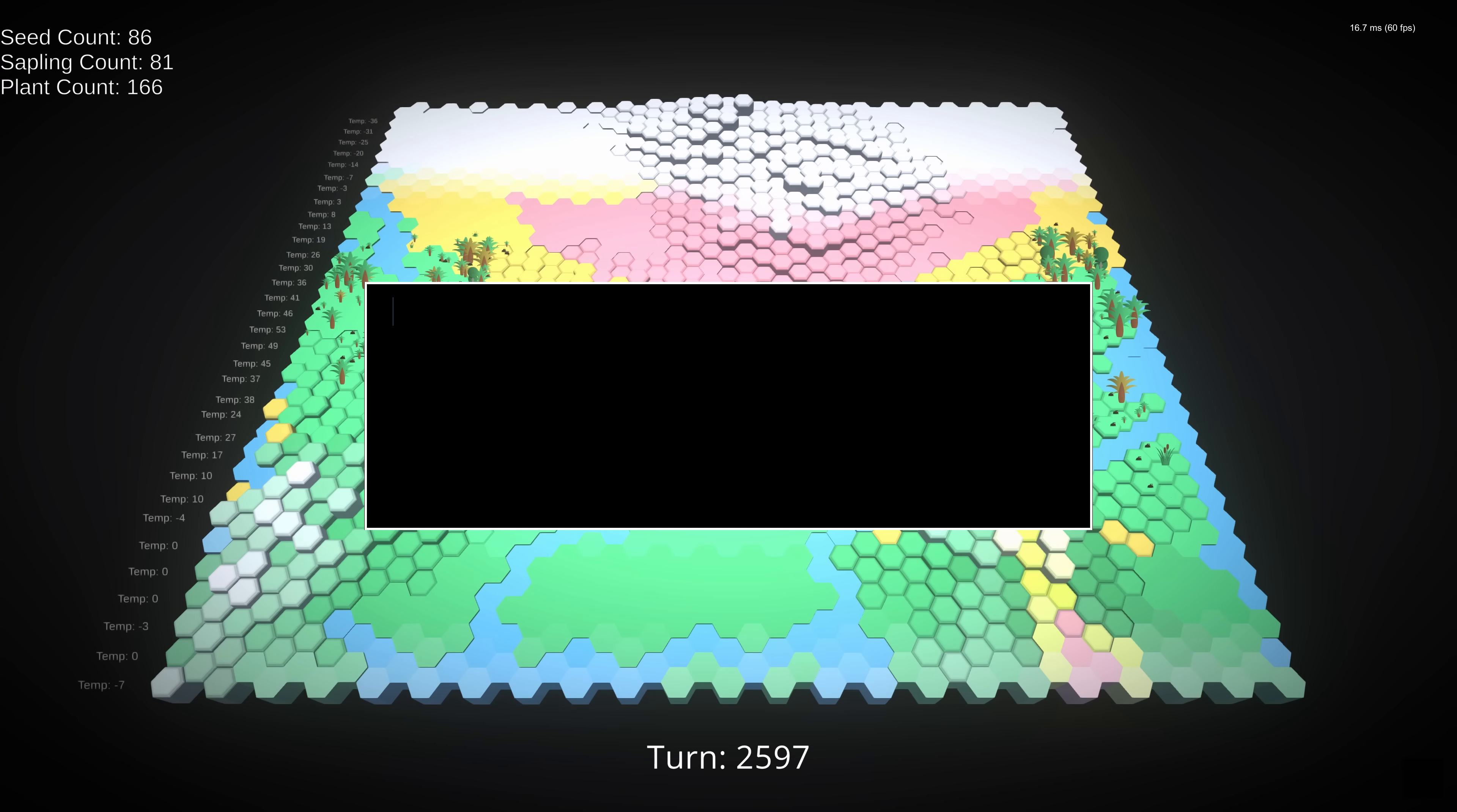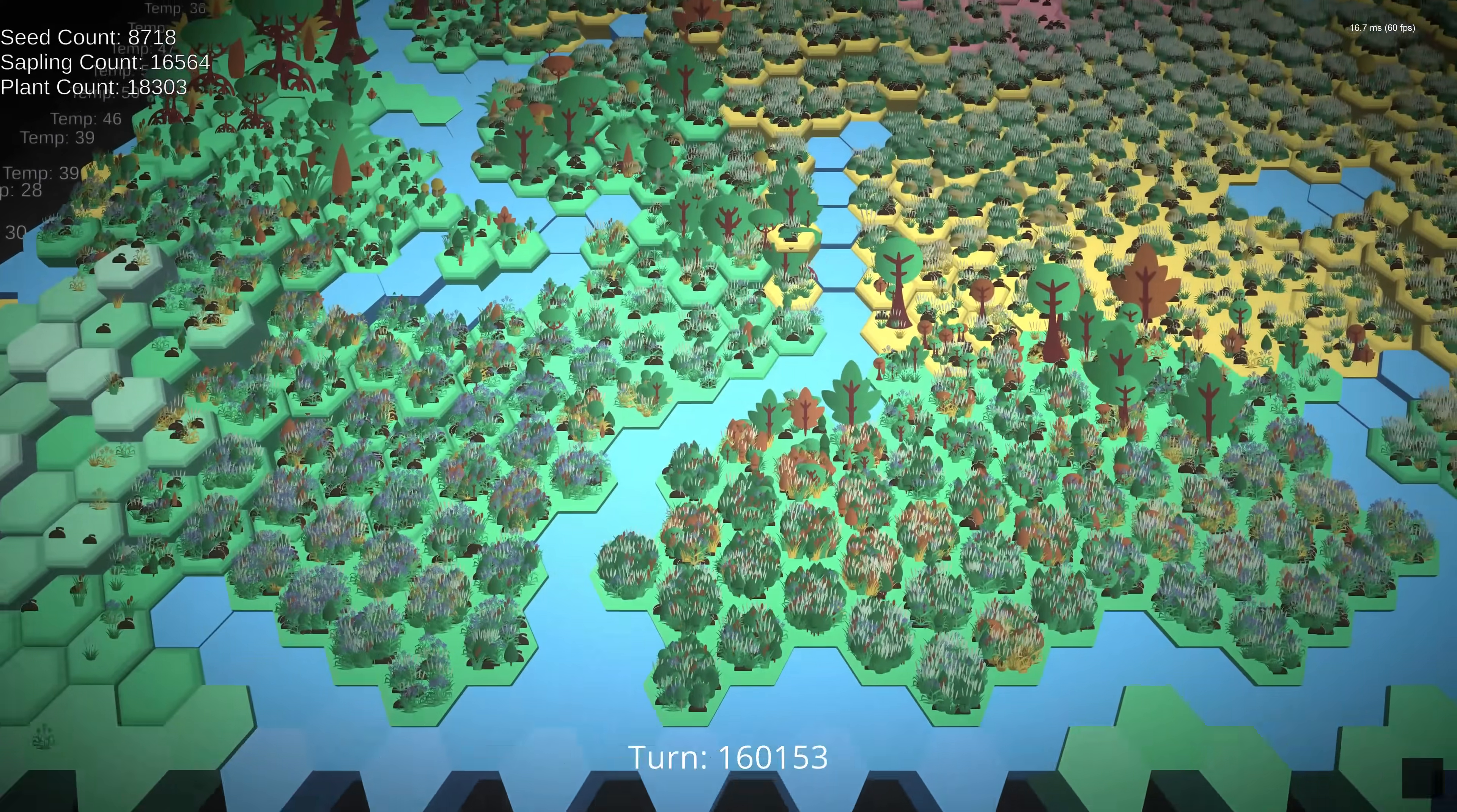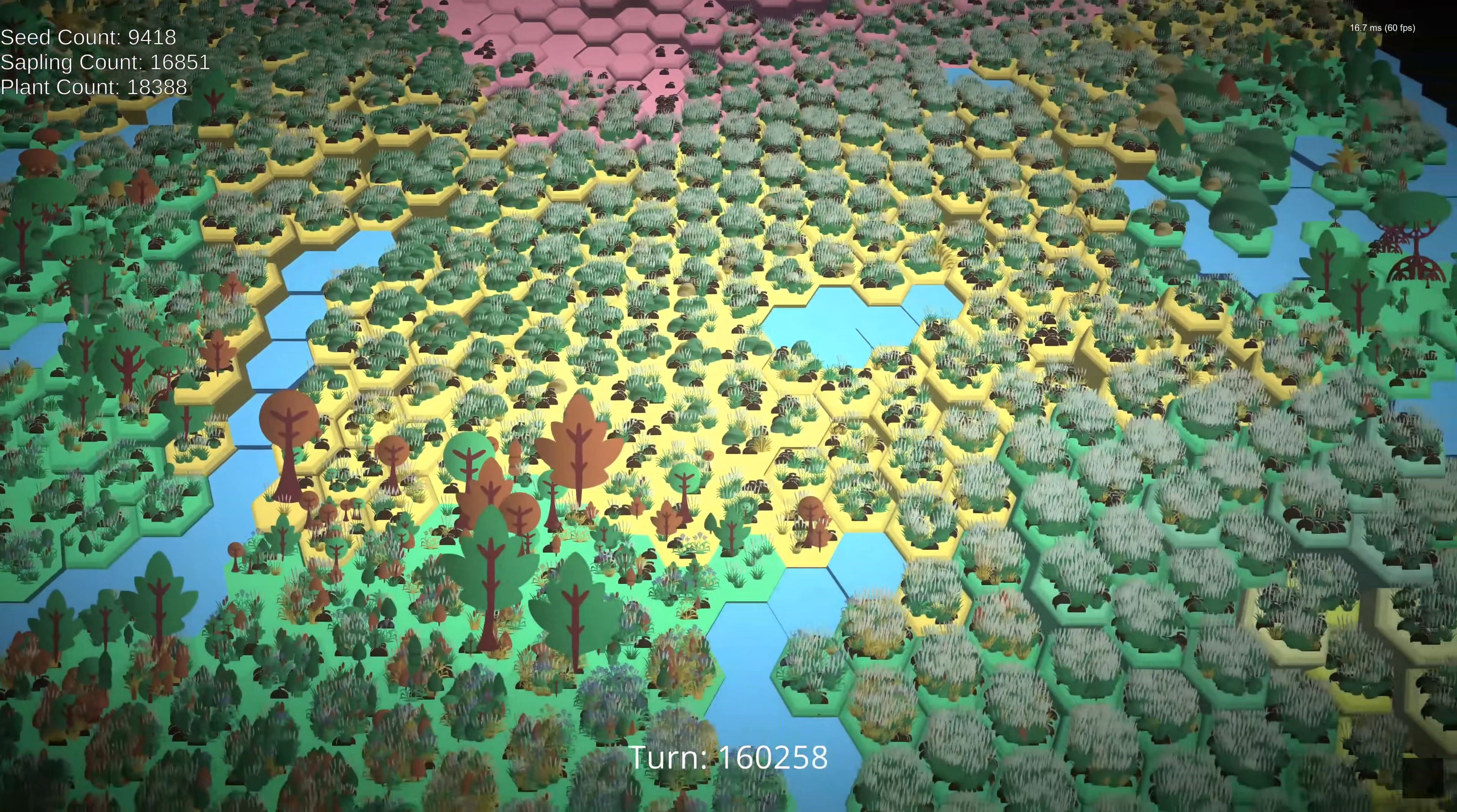Our energy lifecycle starts by setting a plant's maximum energy. We don't have a sophisticated system for energy storage yet, so we're just going to make this a function of mass. We then calculate the potential solar energy a plant can collect based on its overground mass and its solar power rating, but it's also affected by the plants around it.